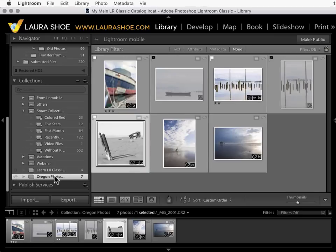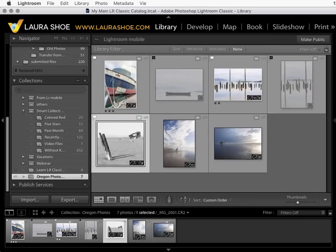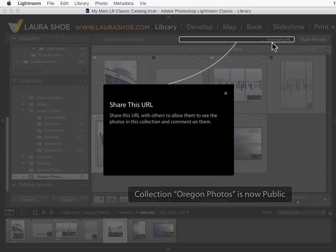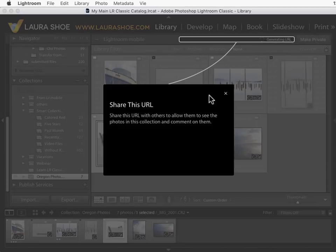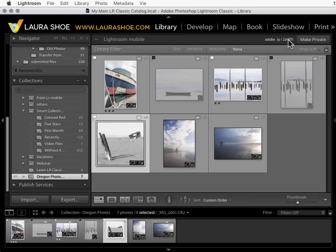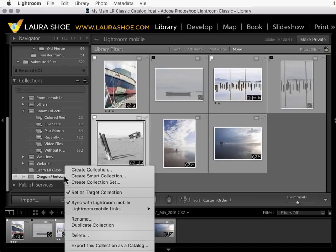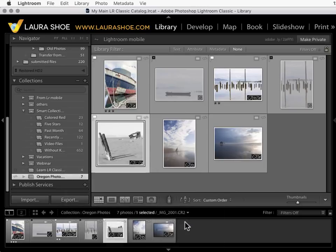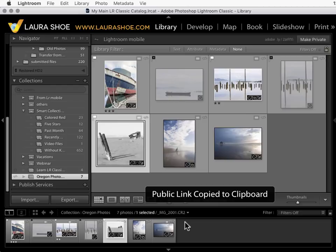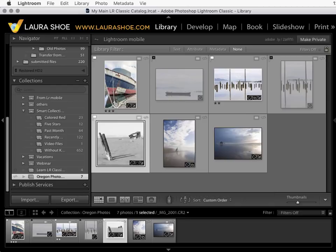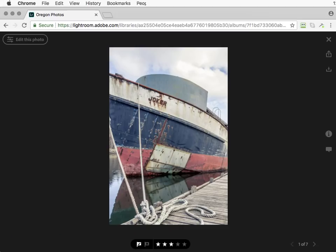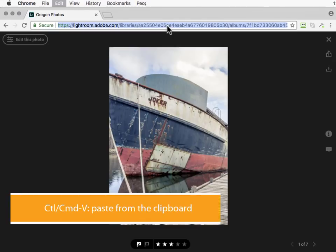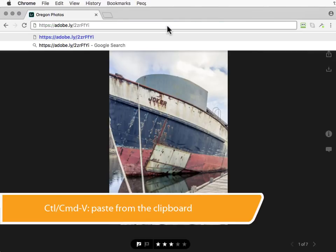I'll go to grid view. Notice that I have a make public button. If I click on that I will get a URL that I can share with people. I can also right click on the collection and go to Lightroom Mobile Links Copy Public Link to copy it to the clipboard. Then I can send that to people and let's go to the web and see what they would see. I'll paste this in here.